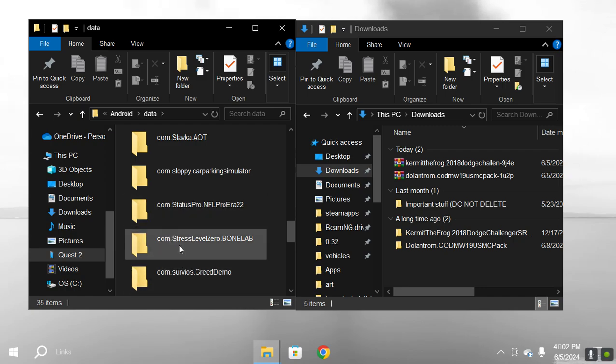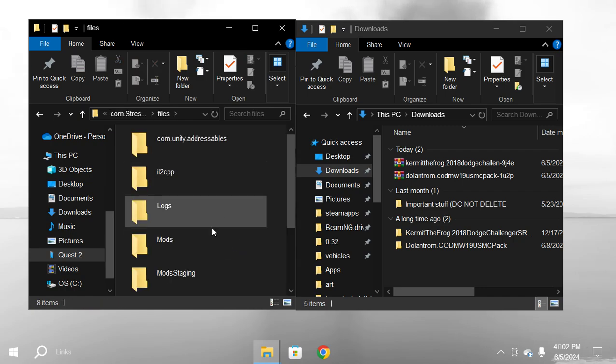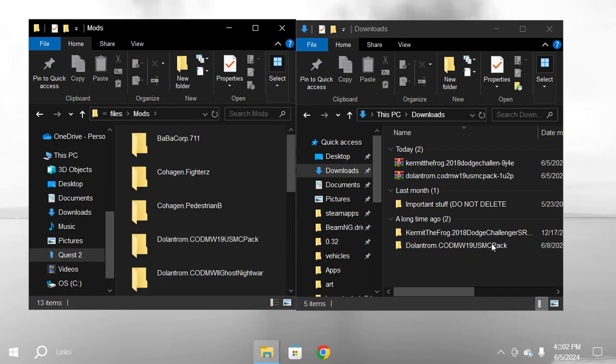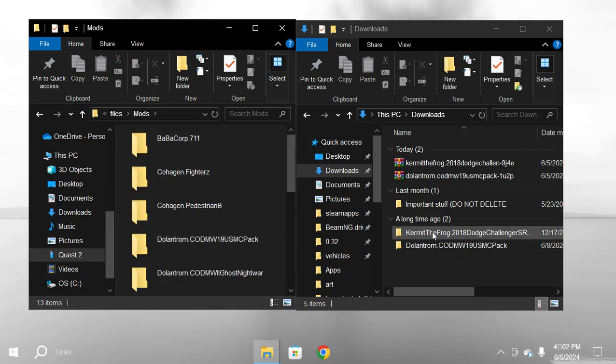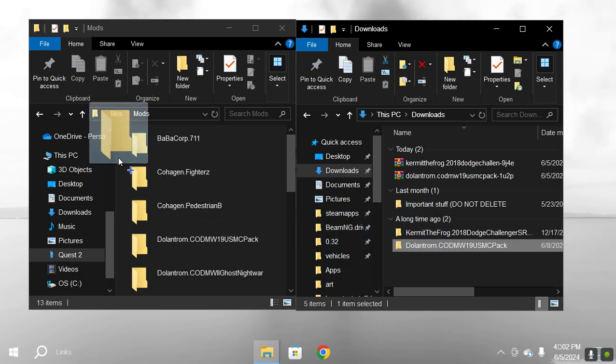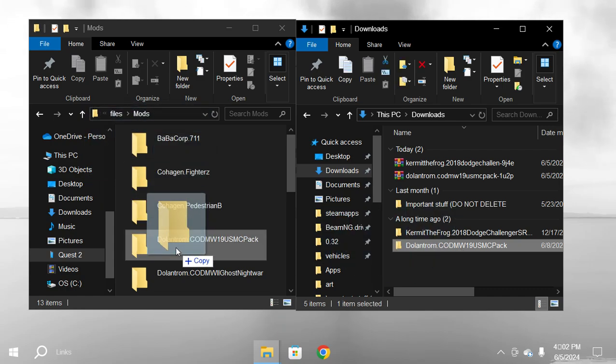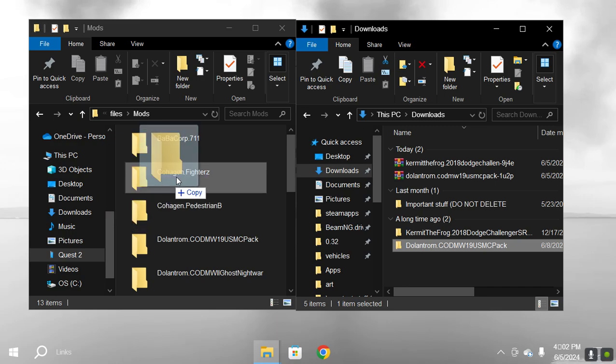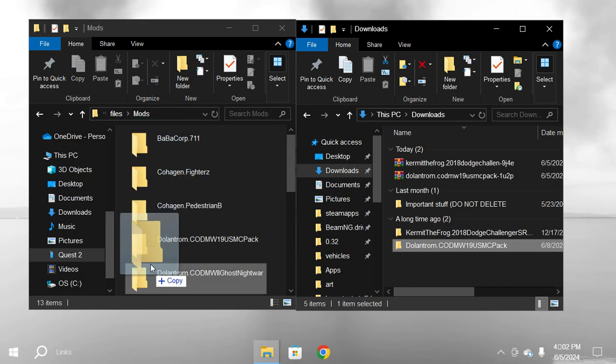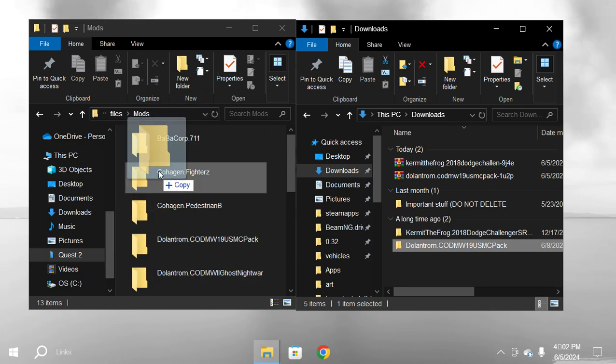It says Stress Level Zero Bonelab. Click that, click files, go to mods. Then you just drag and drop your thing into the mod folder. Make sure you don't do that because it's not going to give you the mod. Just make sure it's on the side and stuff like that.